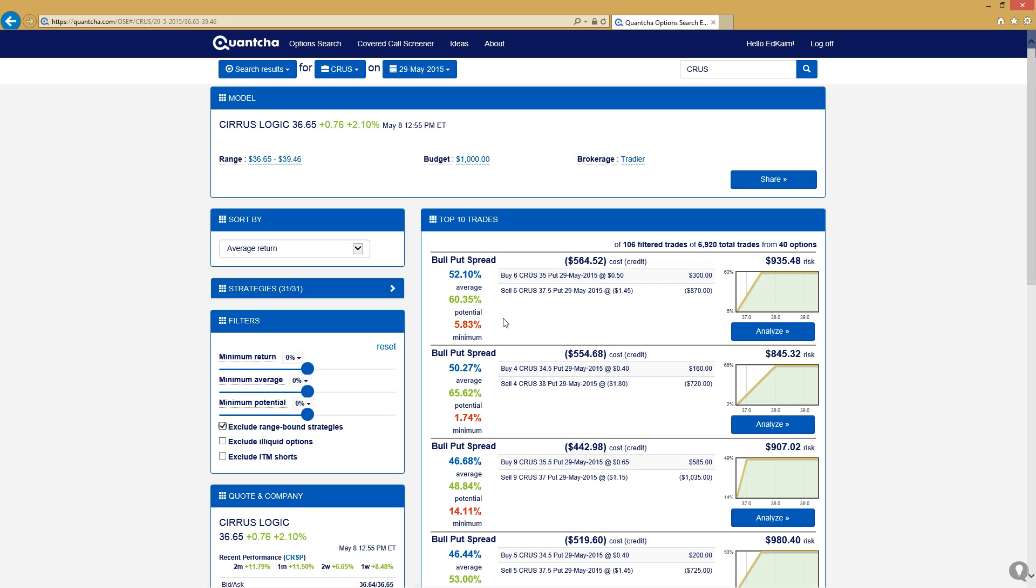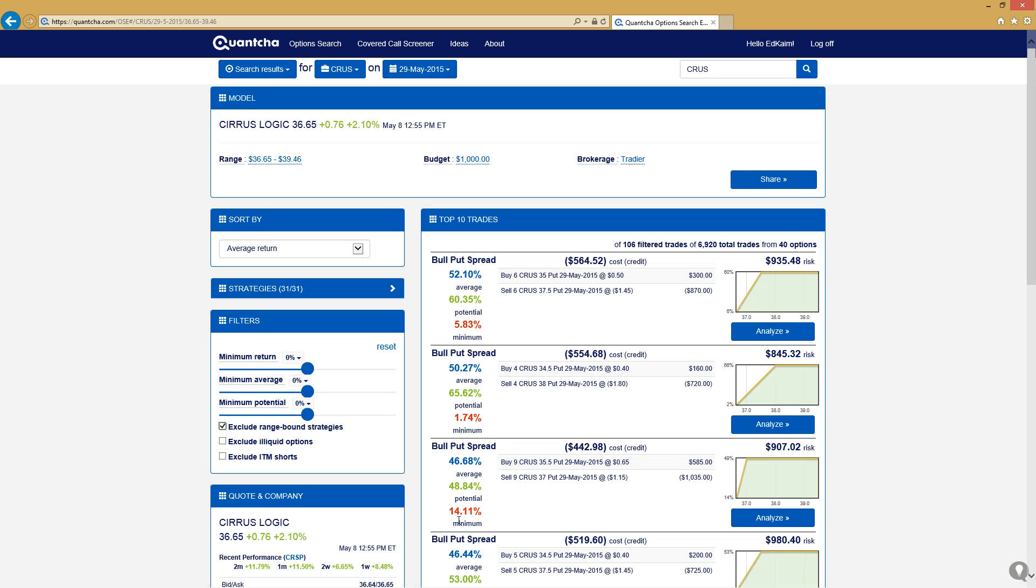We're really not going to try to put a gauge on how bullish we should be, so we'll just exclude those range-bound strategies. There's a few good trades here. The best average is this bull put spread, which is to buy the 35s and sell the 37 and a half. If you want a better potential, meaning a higher bar, you'd be looking at a slightly different adjustment of the strikes. And if you wanted a better minimum return, so lower risk on that trade, you'd go with this particular trade here.